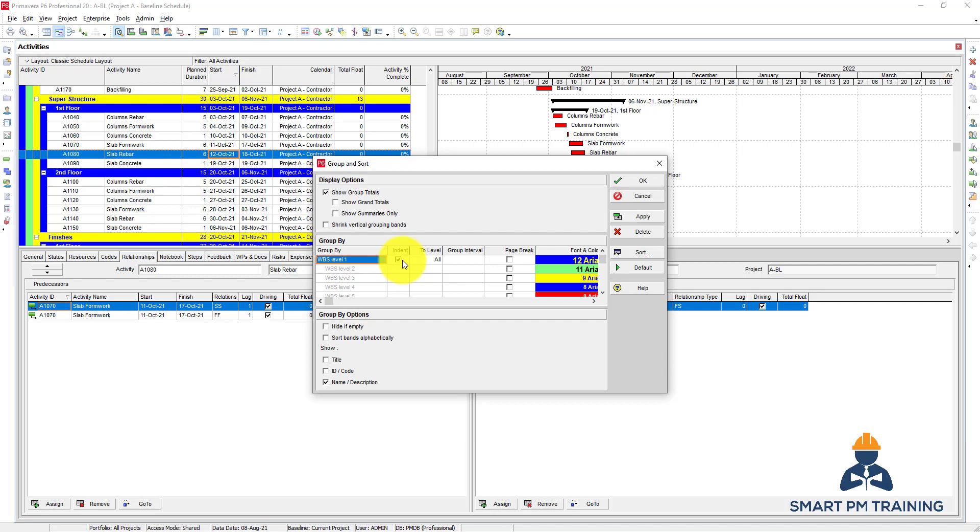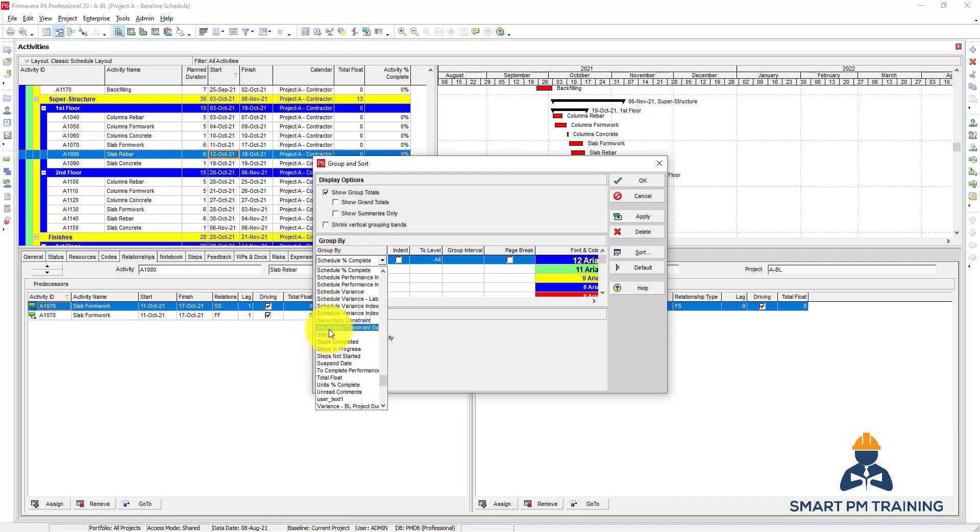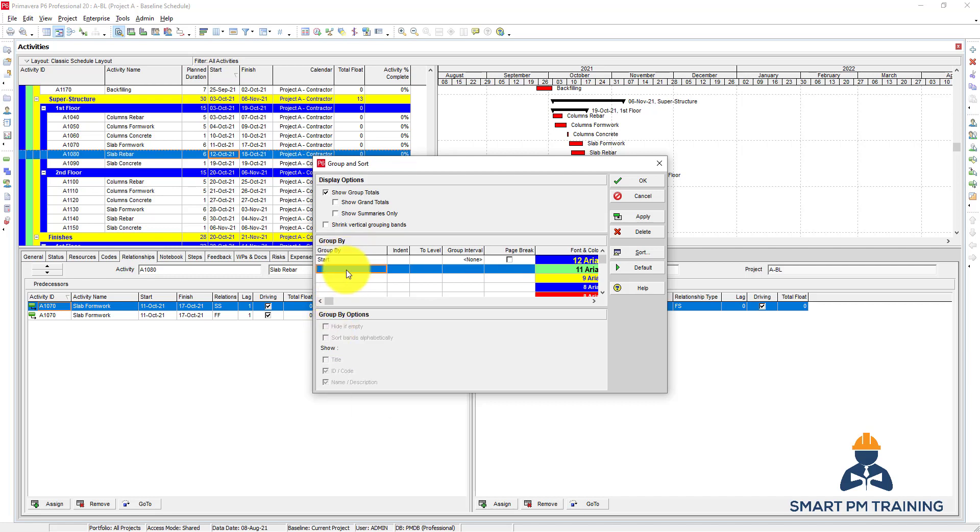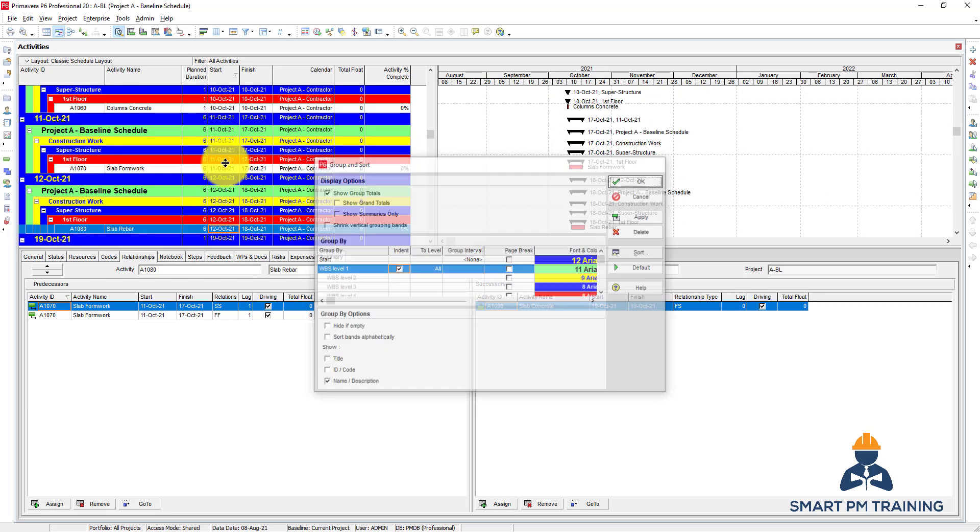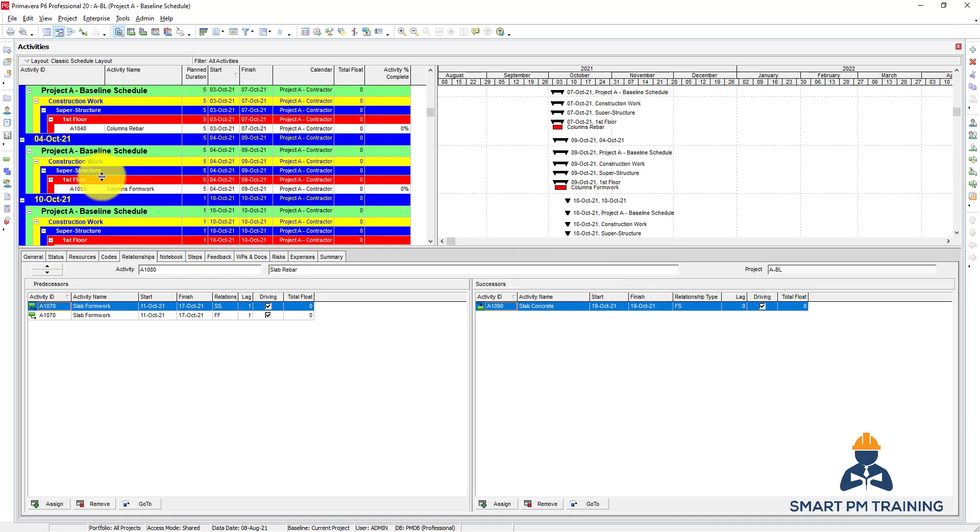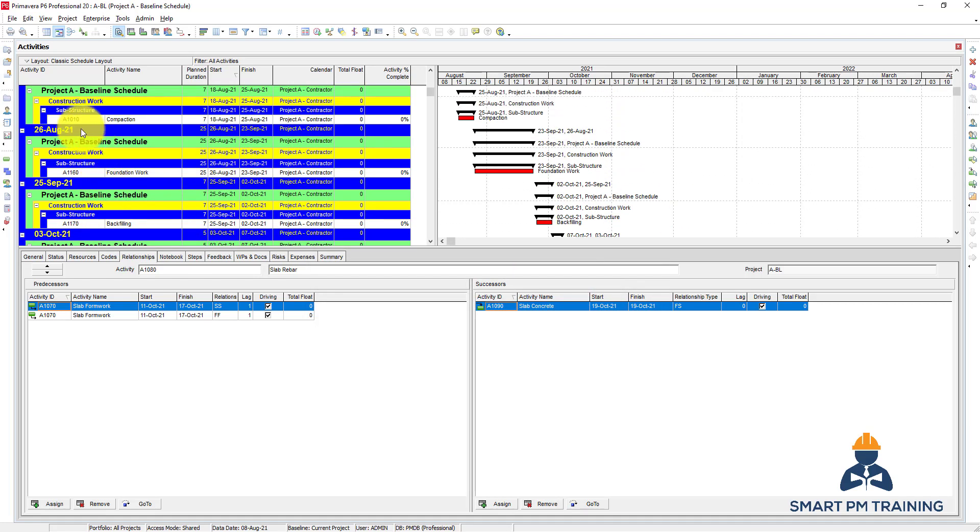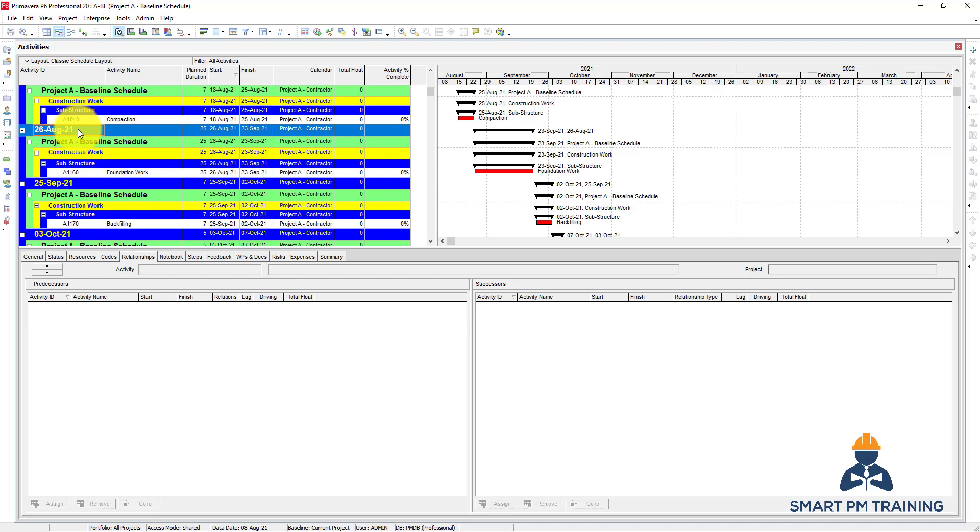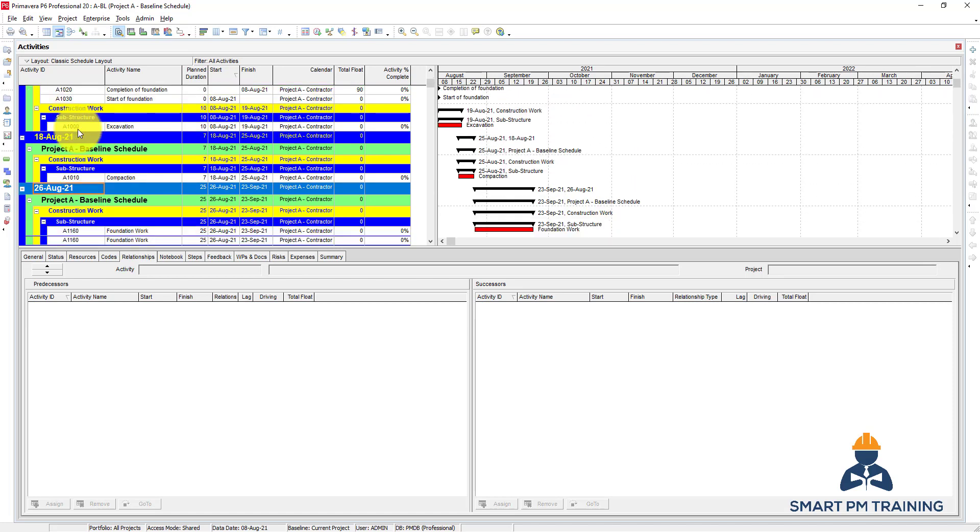Let's say I want to group by start date. I want to also group by WPS and make it indent. So it will first group, the first level is by start date.